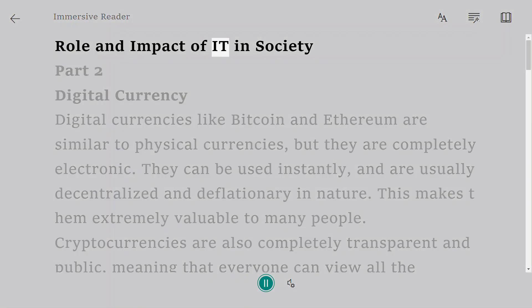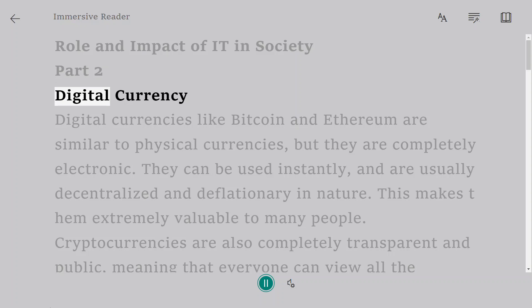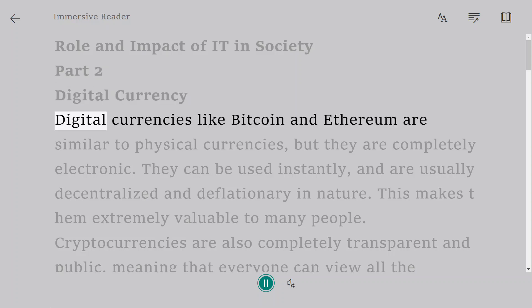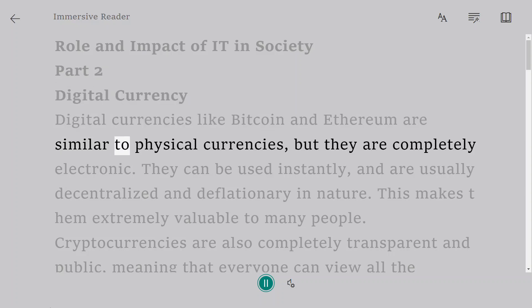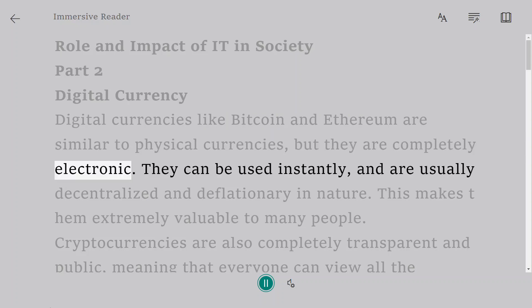Role and Impact of IT in Society Part 2: Digital Currency. Digital currencies like Bitcoin and Ethereum are similar to physical currencies, but they are completely electronic.